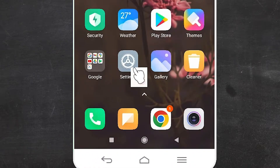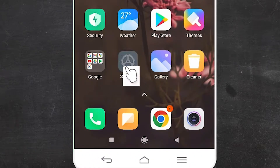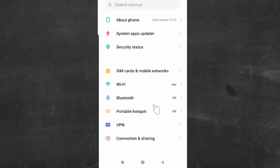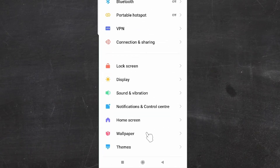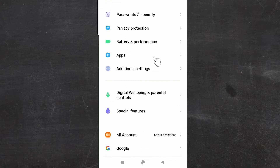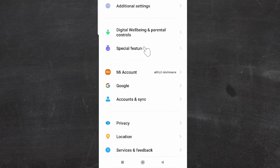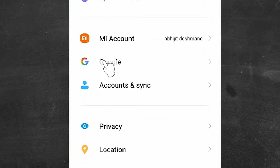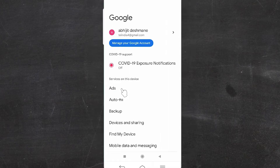First of all, just go to Settings. Here is the Settings icon — just click on Settings. In Settings, just find Google. Here we find Google. Just scroll down and here we find our Google. Just click on Google.